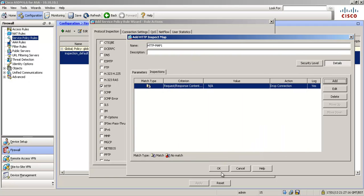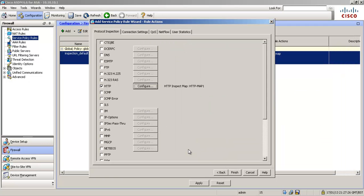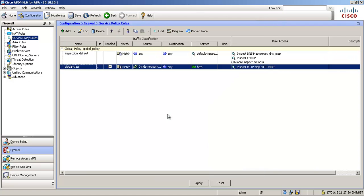Okay and then we click okay, okay, finish and that's one service policy rule added.